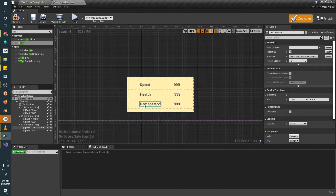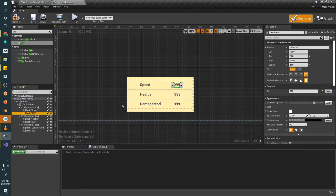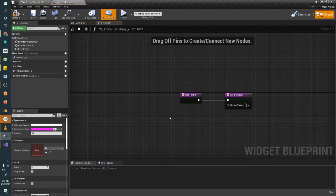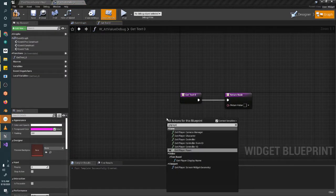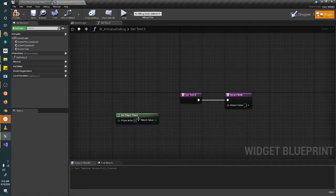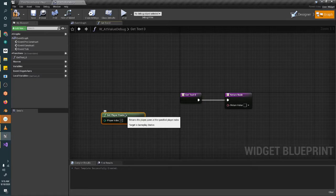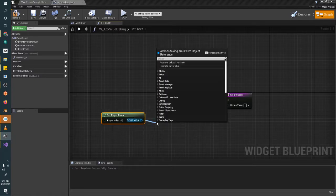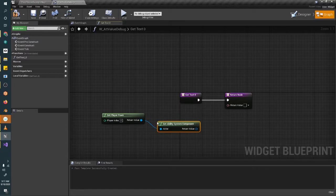Now we've just got speed, health, and damage mod, and we're going to bind these to our attributes. For our speed, I'm just going to create a binding. I'm going to get our player pawn. Because this is debugging, we're just going to use the get world function. Down the road I'll show you some more clever ways to do this if we get to any UI stuff in later tutorials, but for now this is fine for a debugging tool. We're going to get the Ability System Component.